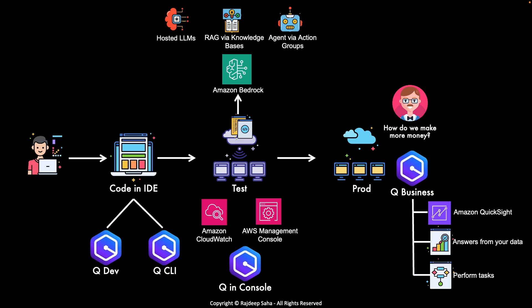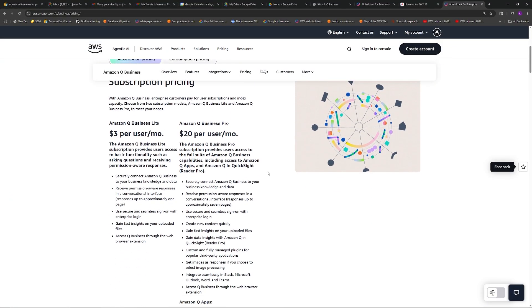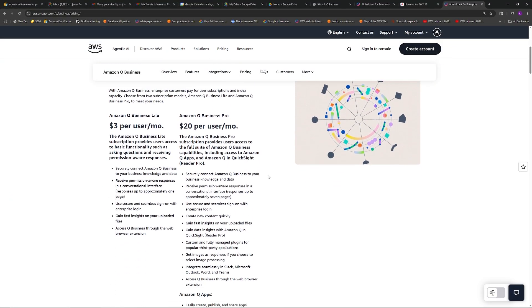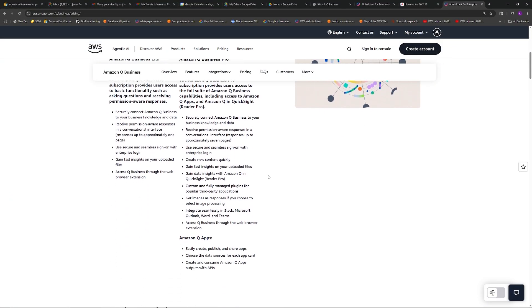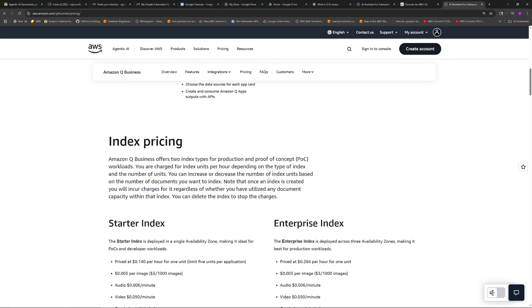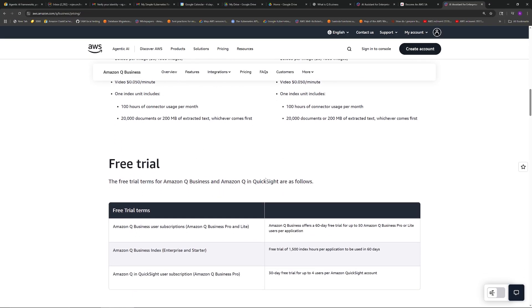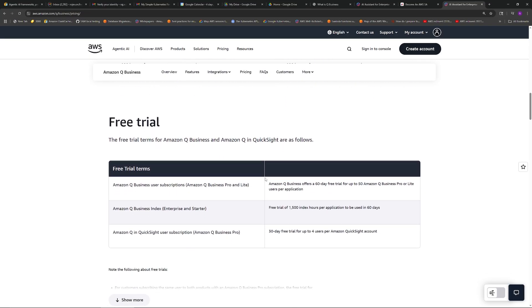And it can even perform complex tasks such as you can connect Q Business to Jira, ServiceNow, Salesforce, etc. And it can check tickets, create tickets, depending on if an issue is resolved, it can close tickets, create Salesforce entry, etc.